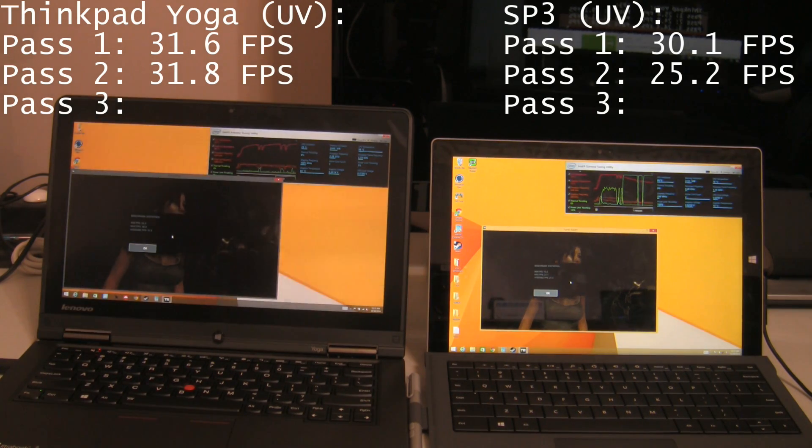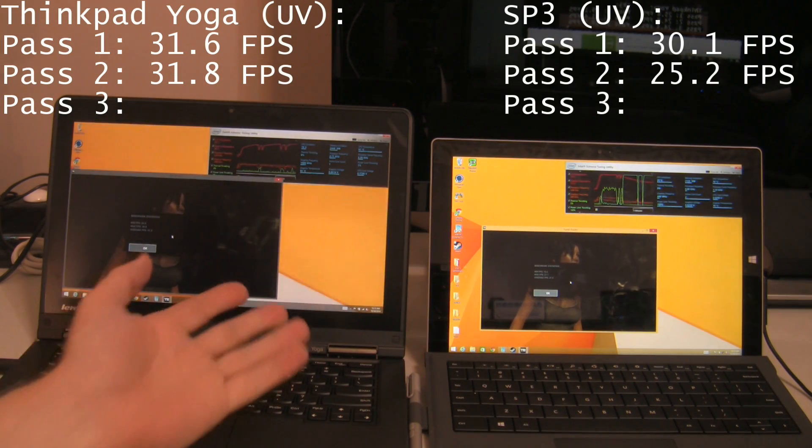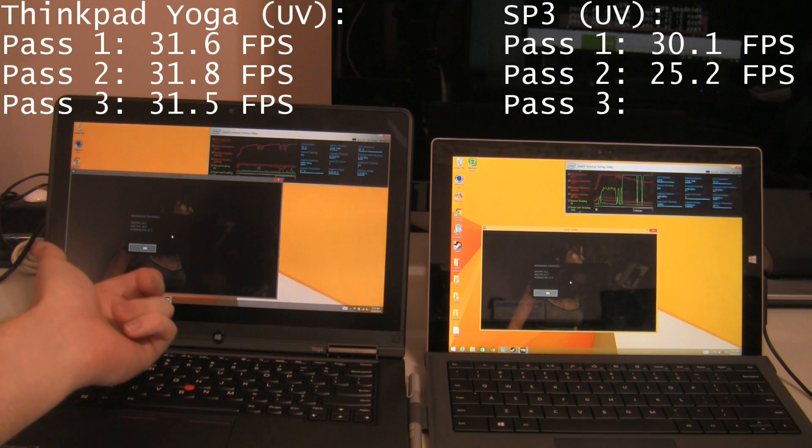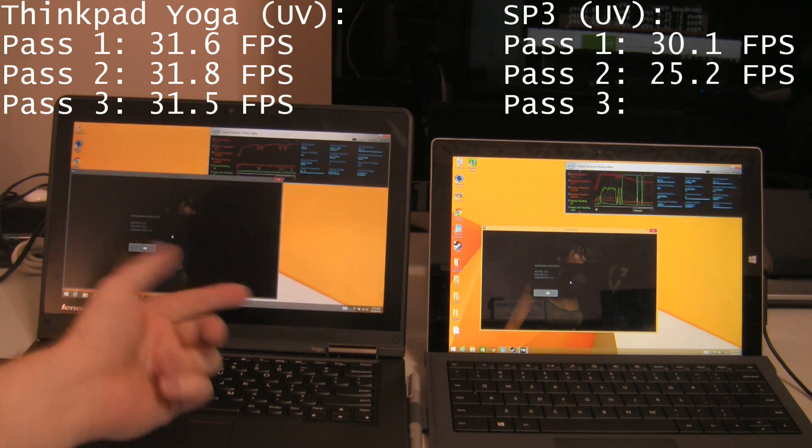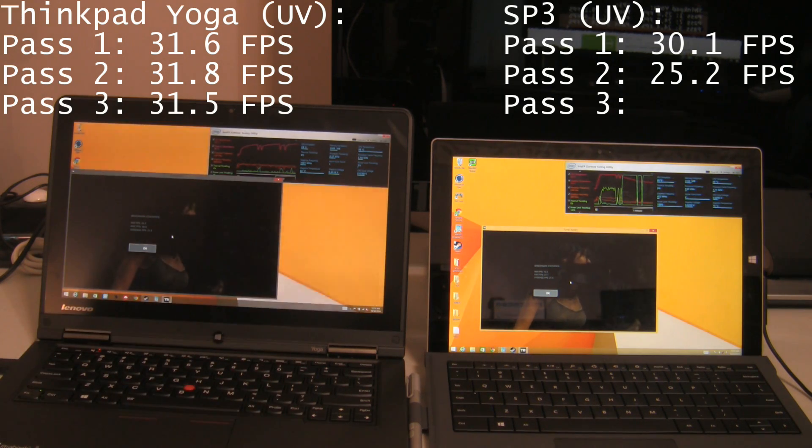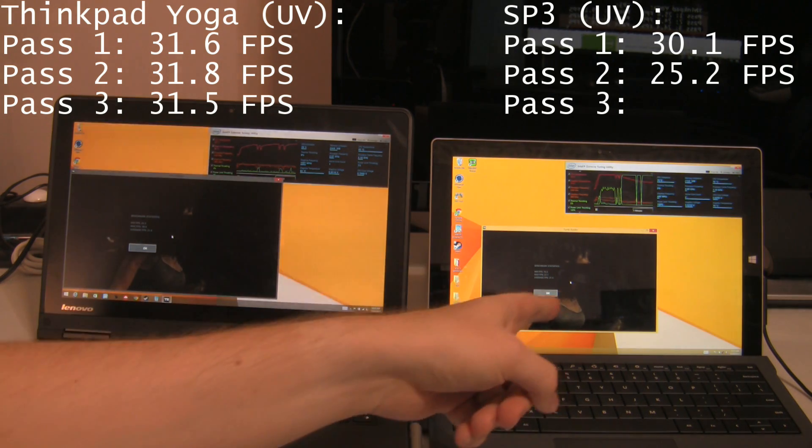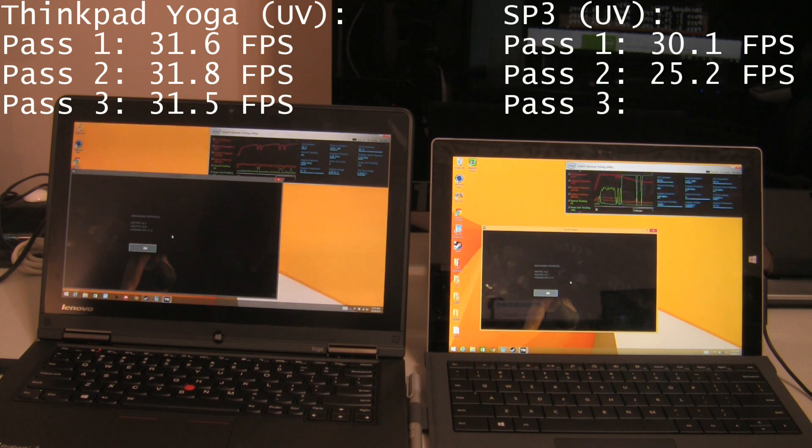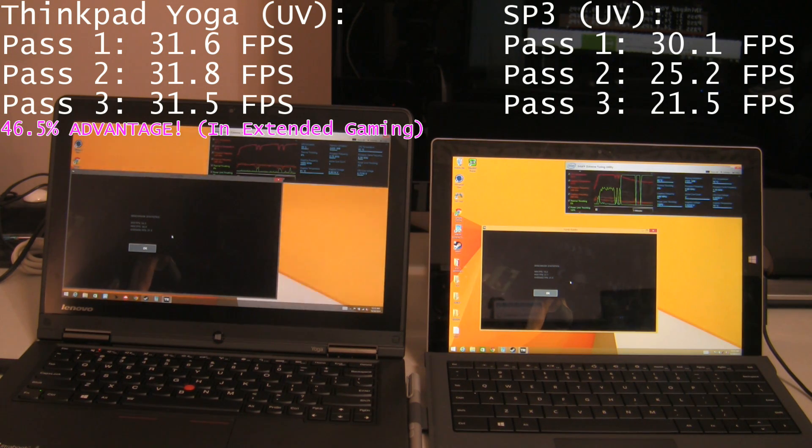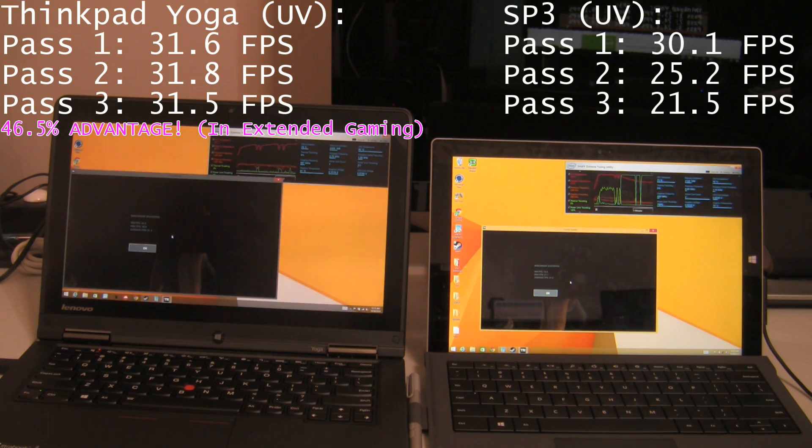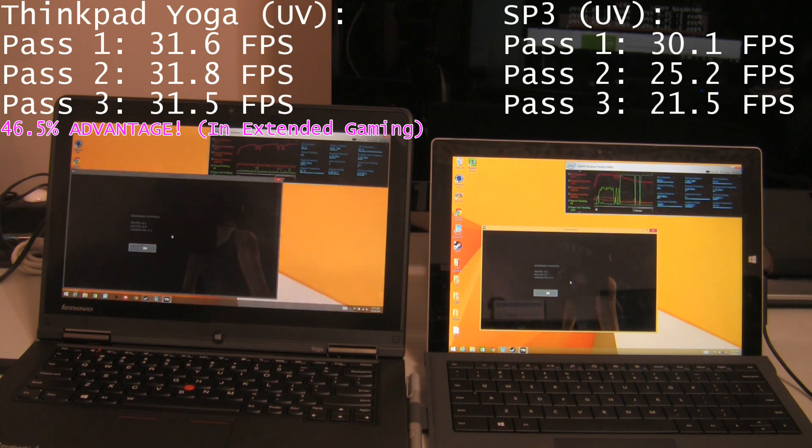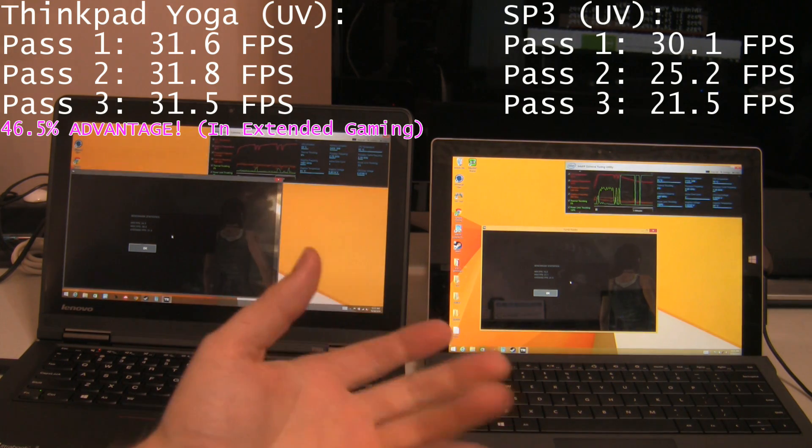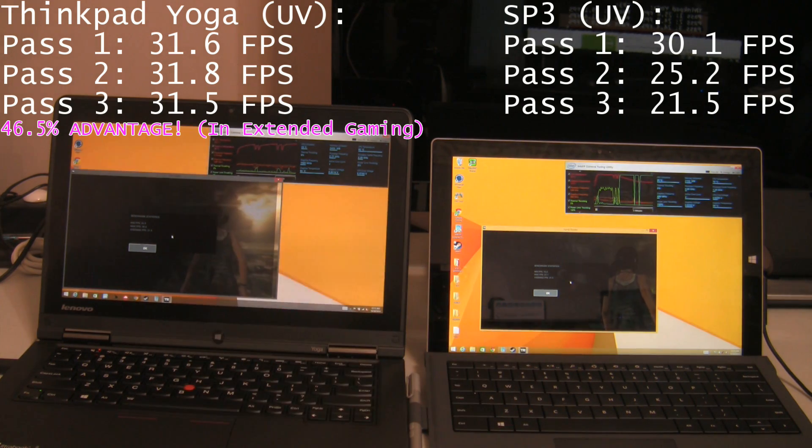Okay, ThinkPad Yoga, really consistent performance, 31.5 frames per second, where the Surface Pro 3 is now dropped to 21.5 frames per second, even with undervolting. So these are both undervolting the same amount. Surface Pro 3 just can't stop throttling.